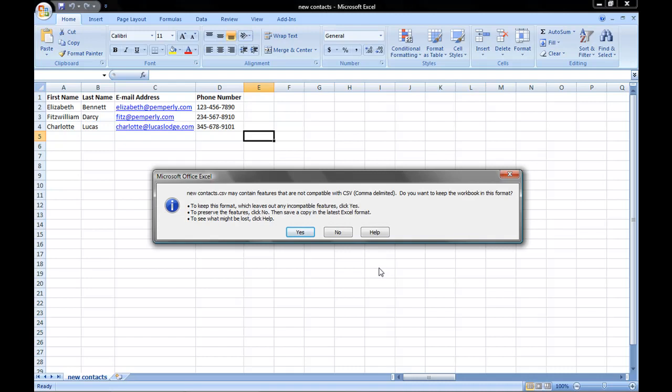Every time you save a CSV file, Excel is going to warn you that if you save it as this file type, all formatting will be lost. What that means is CSVs strip out any formatting like fonts, colors, or sizes. But that's okay, because Outlook doesn't care about formatting, so we're going to click Yes.